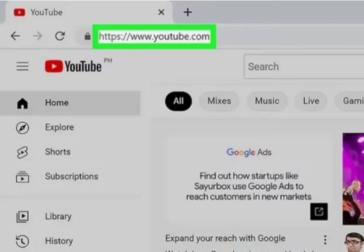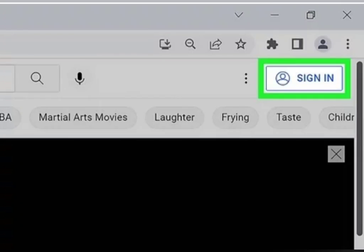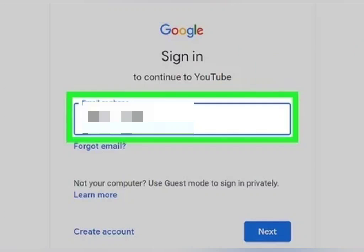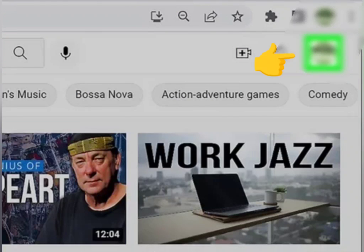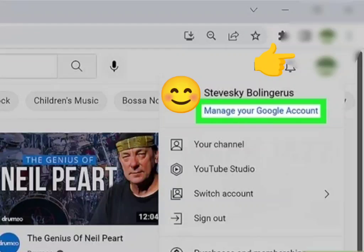First, go to Google Chrome and type youtube.com. Click on Sign In and enter your credentials. Click on Sign In, then click on your profile picture, click on your email address, and click on Personal Information.